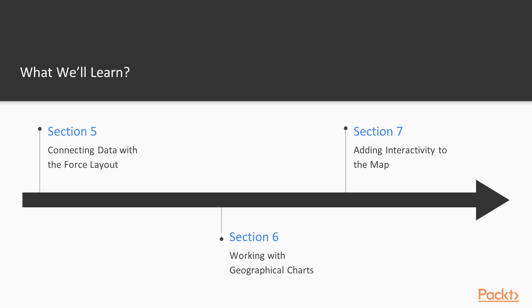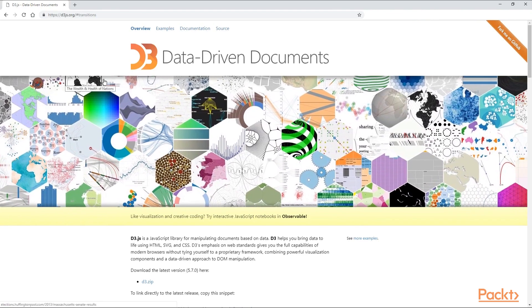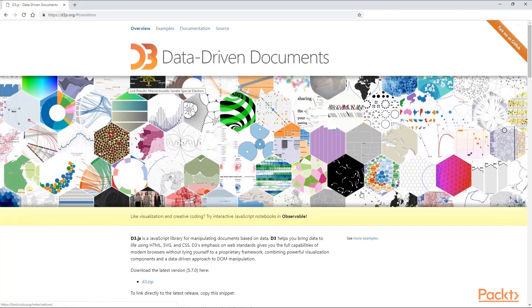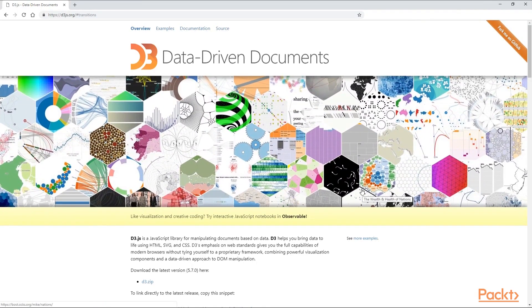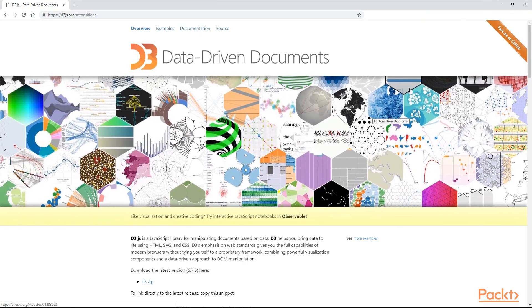In the sixth section, we are making a tour through the different types of geographical charts before we delve into making our own choropleth map using GeoJSON and projections.